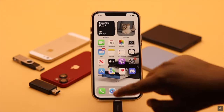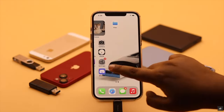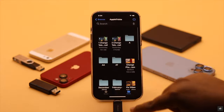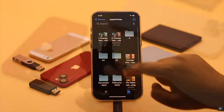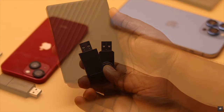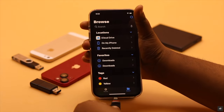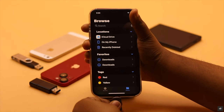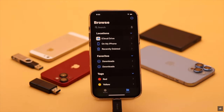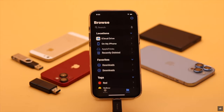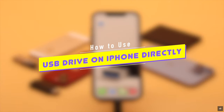Do you want to transfer photos, videos, or other files from your USB flash drive, pen drive, or any other external hard drive to your iPhone or vice versa? You can easily do it without using a PC. In this video, we will show you how you can transfer photos, videos, or other files from an external drive to iPhone and also from iPhone to external drive without using a computer.